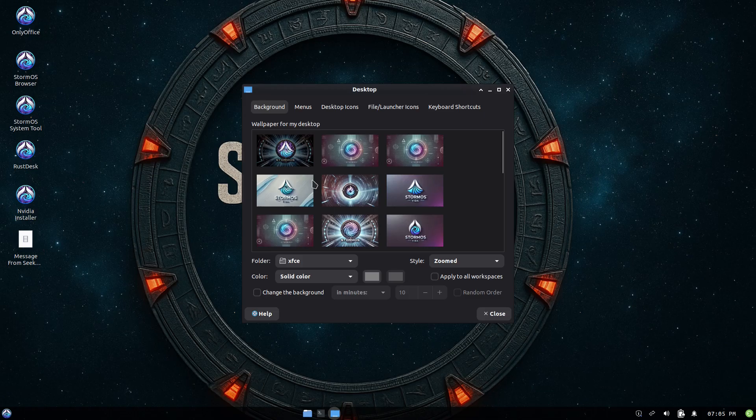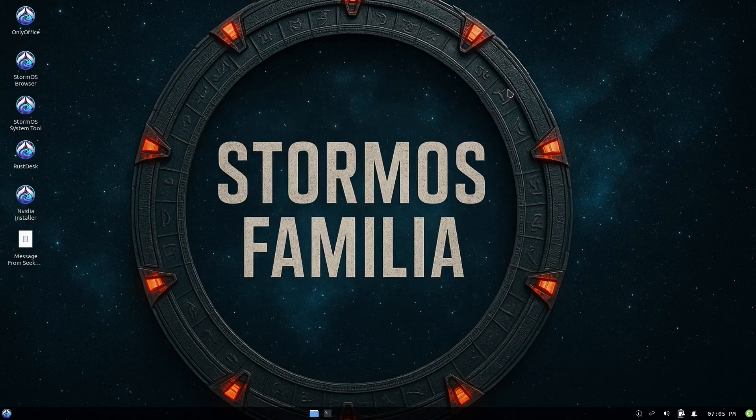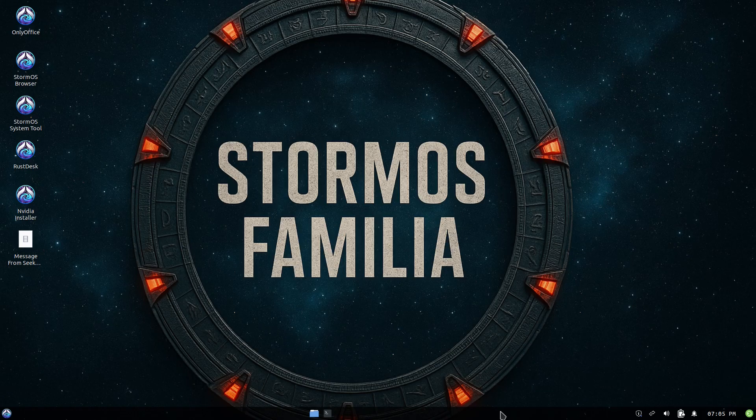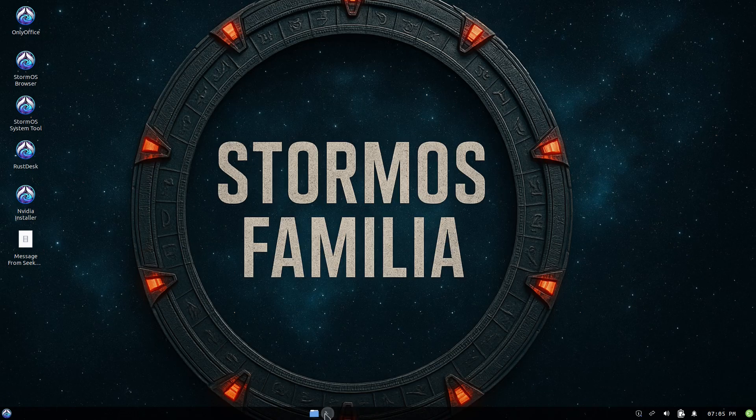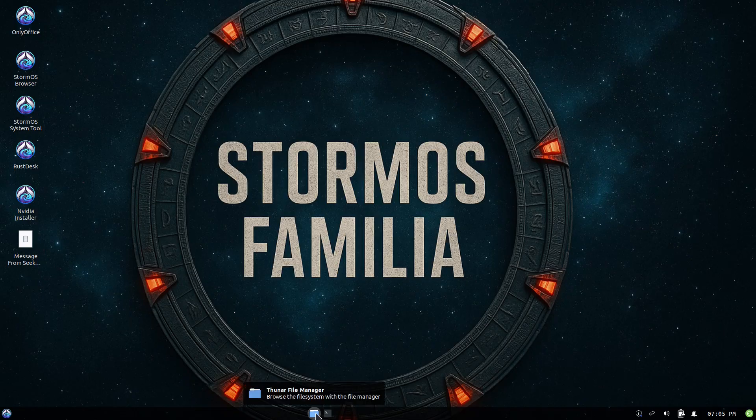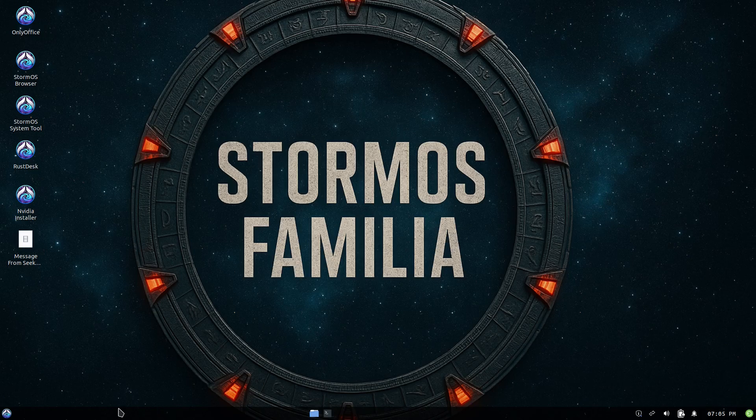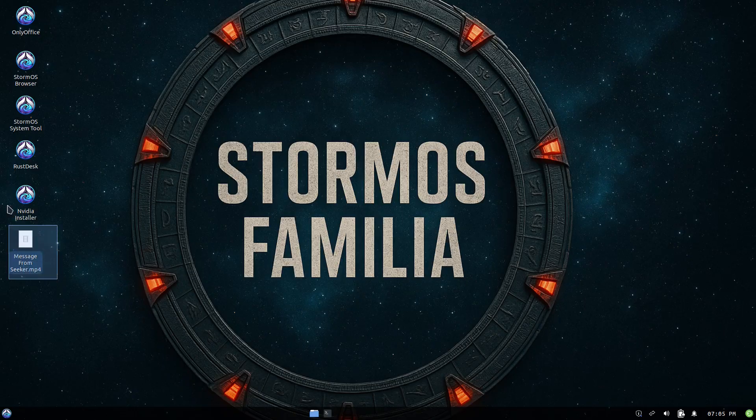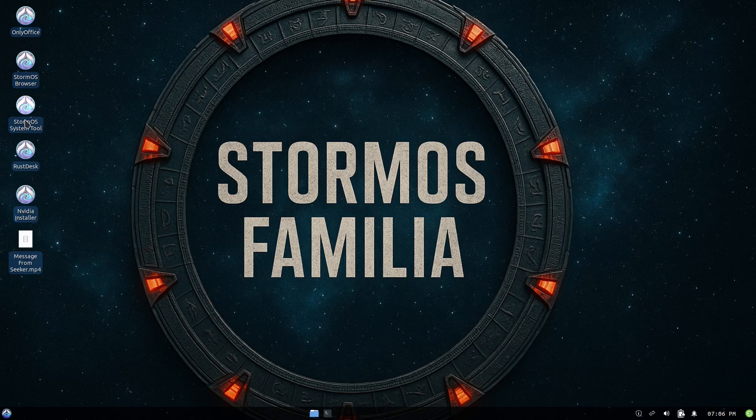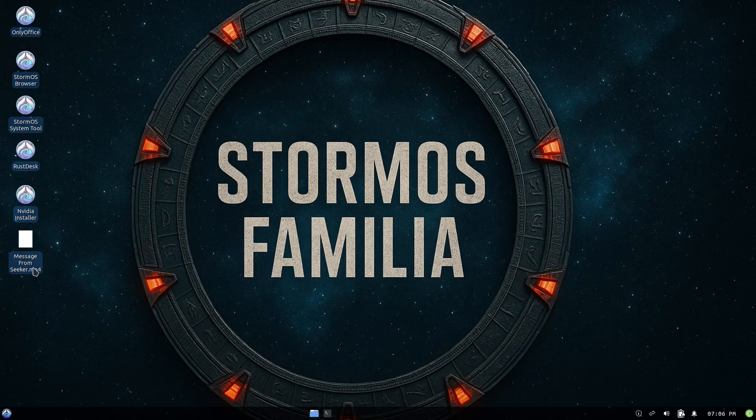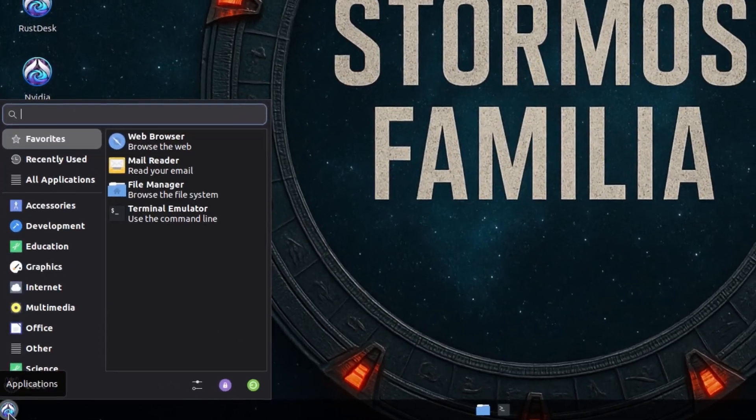Alright, so basically we have a panel on the bottom. The panel on the bottom has a system tray on the right with the clock, volume, date and calendar. Pretty much everything's over here in the system tray. As far as pinned applications, you have two that are sort of in the middle. We have the terminal emulator and then we have Thunar or file manager, and they're kind of like in the middle. Then you got all this empty space, and then we have our application launcher. We also have some desktop icons. We have OnlyOffice, StormOS, StormOS browser, StormOS system tool, Rust Desk, NVIDIA installer, and message from Seeker mp4.